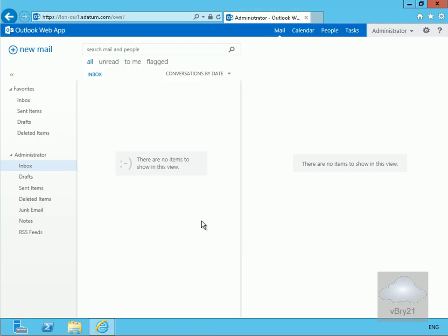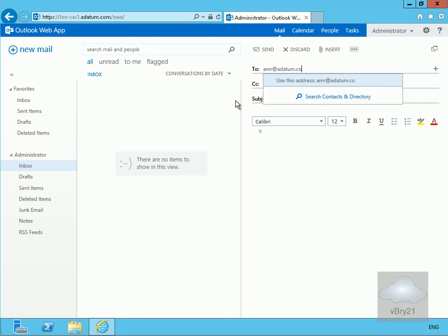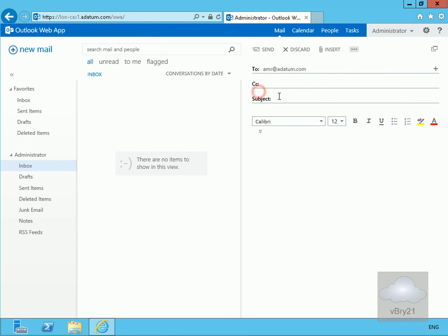We'll just send a couple of emails, so we'll do a new mail here. We're going to send this to Amra at Datum.com. We'll call this test SMTP and then click send.